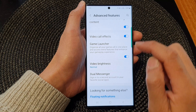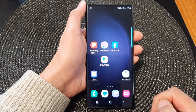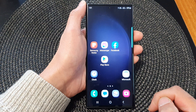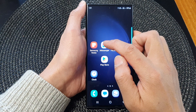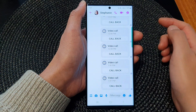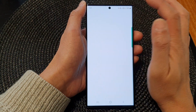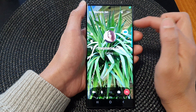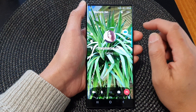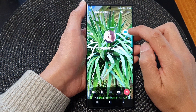Tap on the toggle button to switch it on, then tap on the home button to go back to the home screen. Next, start your video call app and start making a video call.